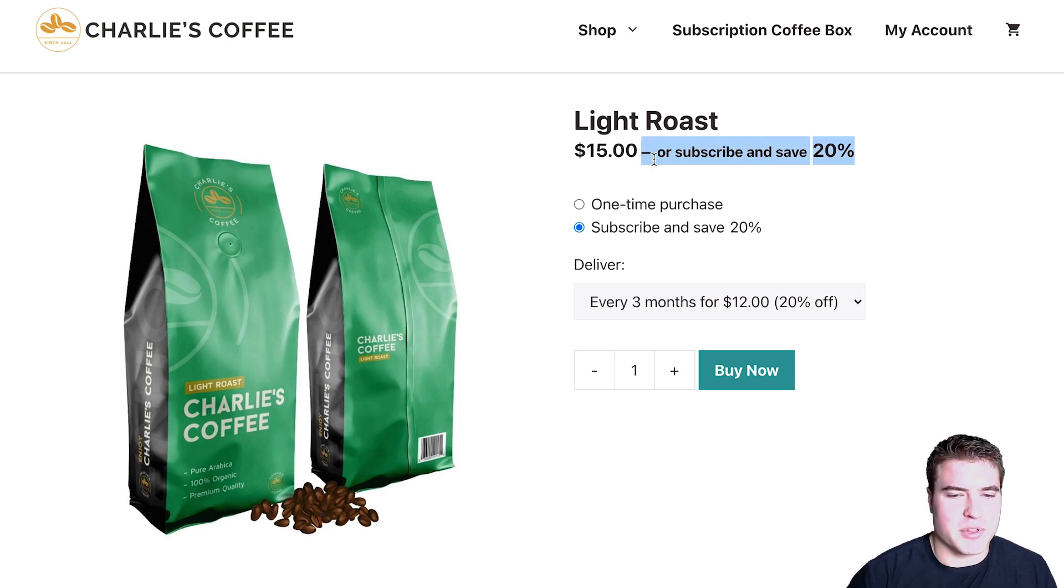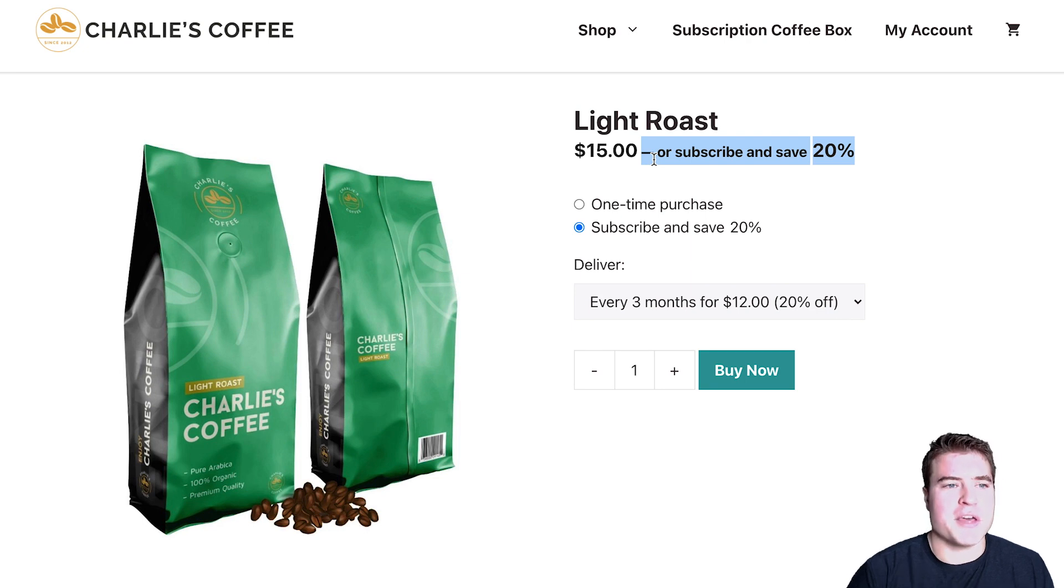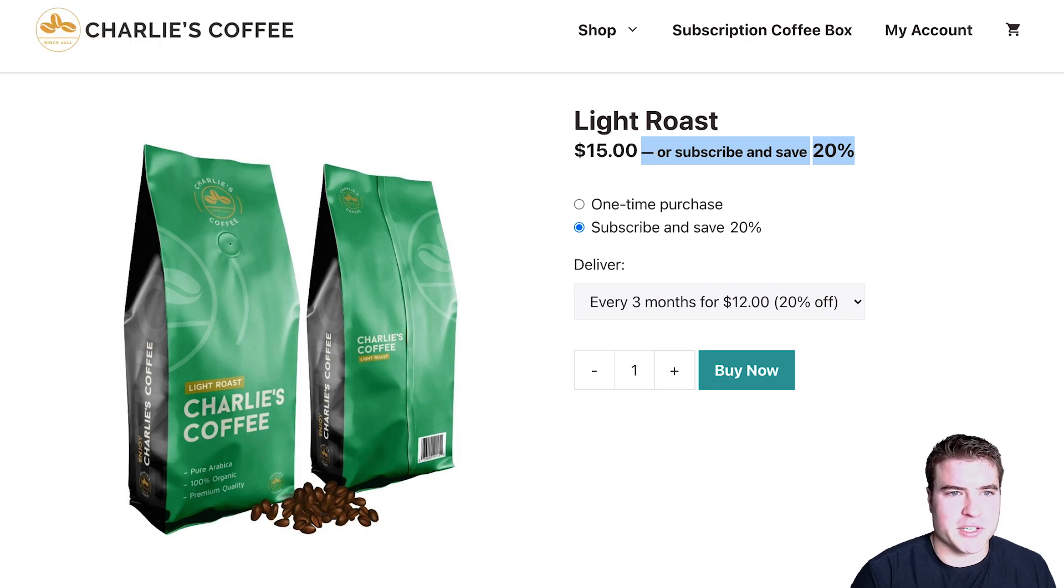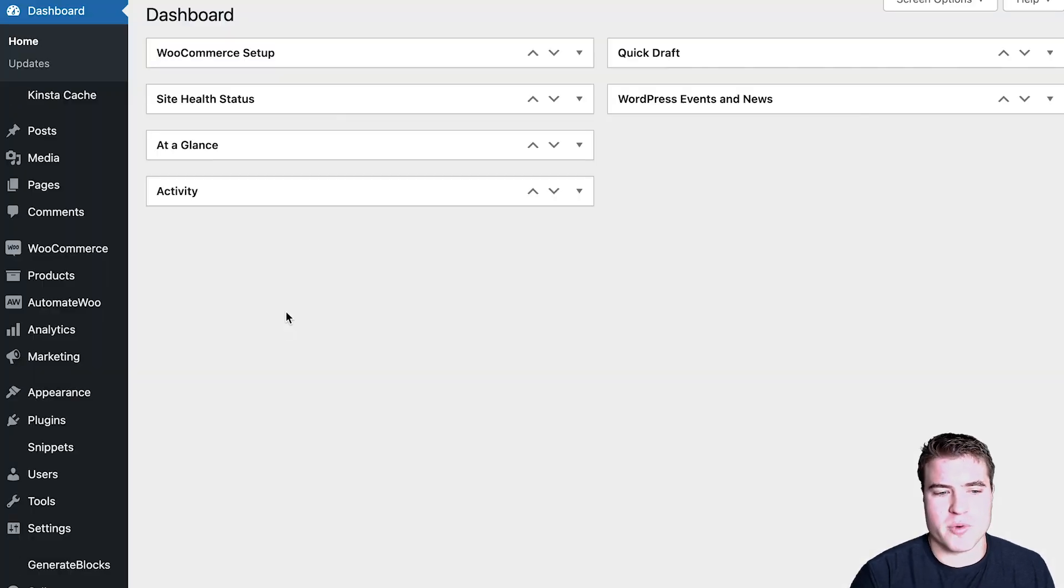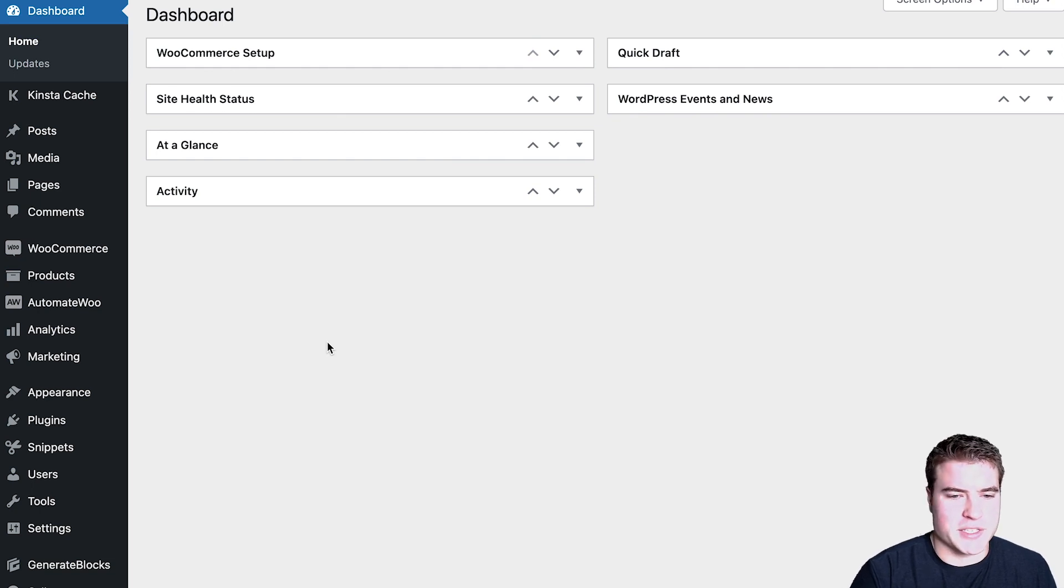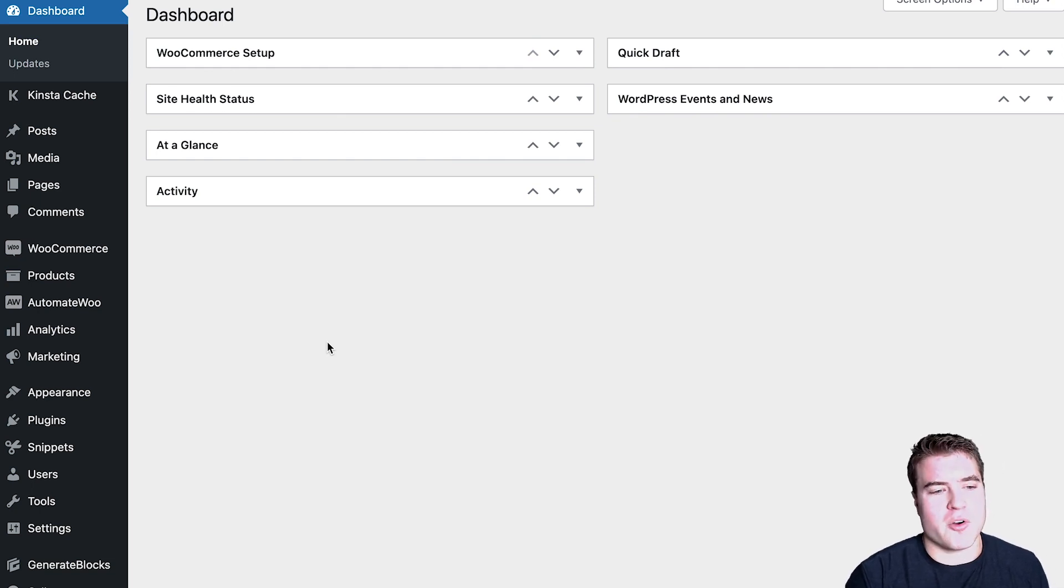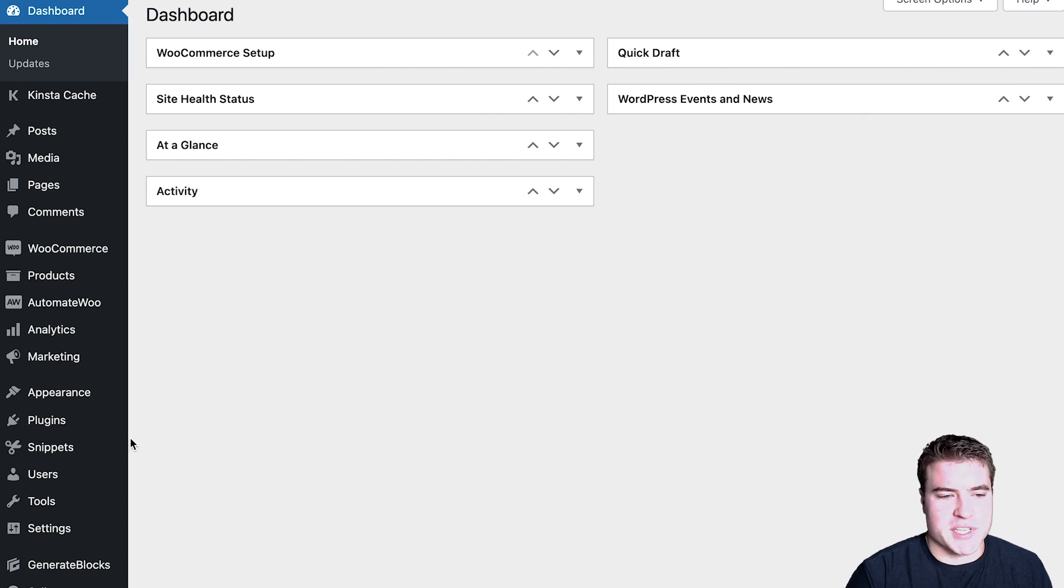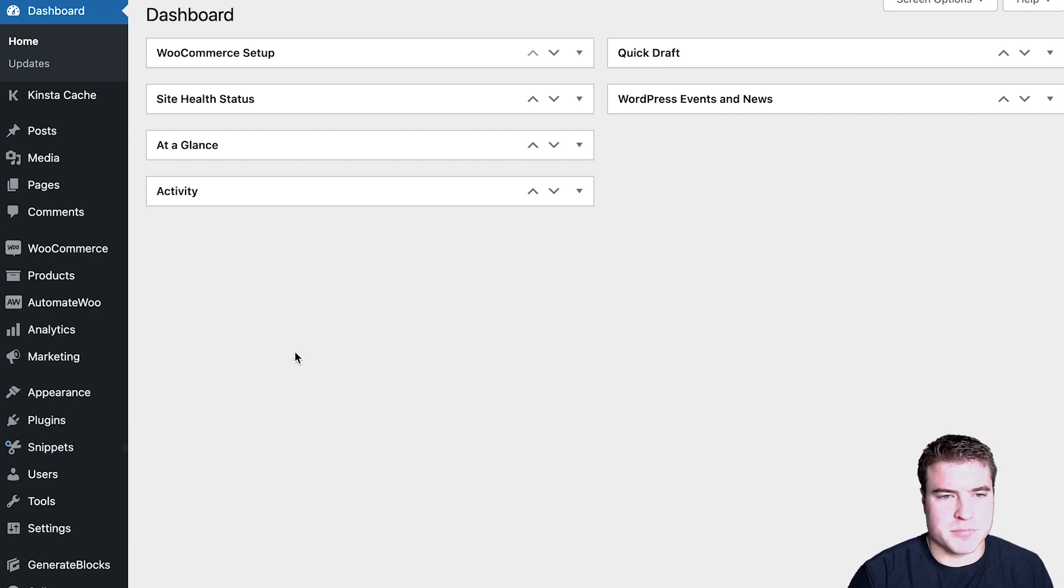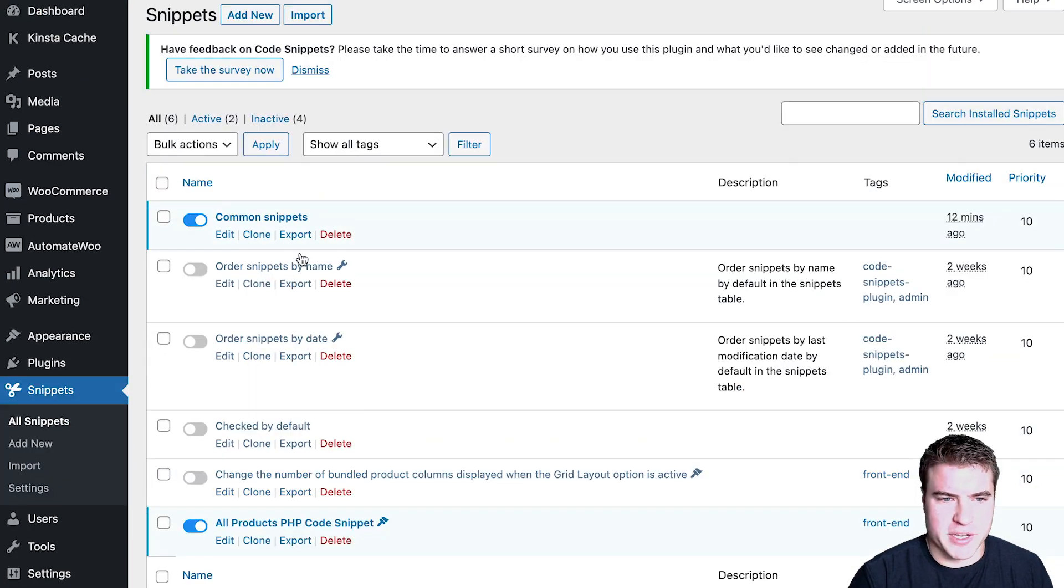So this is really beneficial, especially no matter what, if you're comfortable editing code using SSH or SFTP or a child theme. Sometimes it's easier to use the Code Snippets plugin. And this is a free plugin.